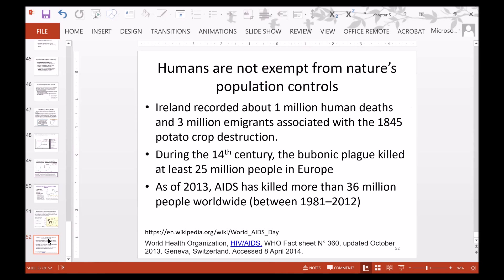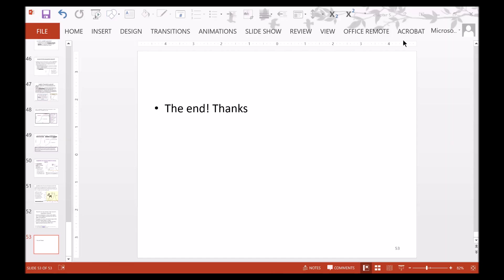Humans are not exempt from nature's population controls. Ireland recorded about 1 million human deaths and 3 million immigrants associated with the 1845 potato crop destruction. During the 14th century, the bubonic plague killed at least 25 million people in Europe. As of 2013, AIDS has killed more than 36 million people worldwide between 1981 and 2012. That is the end of Chapter 5's lecture recording. Thank you for watching.